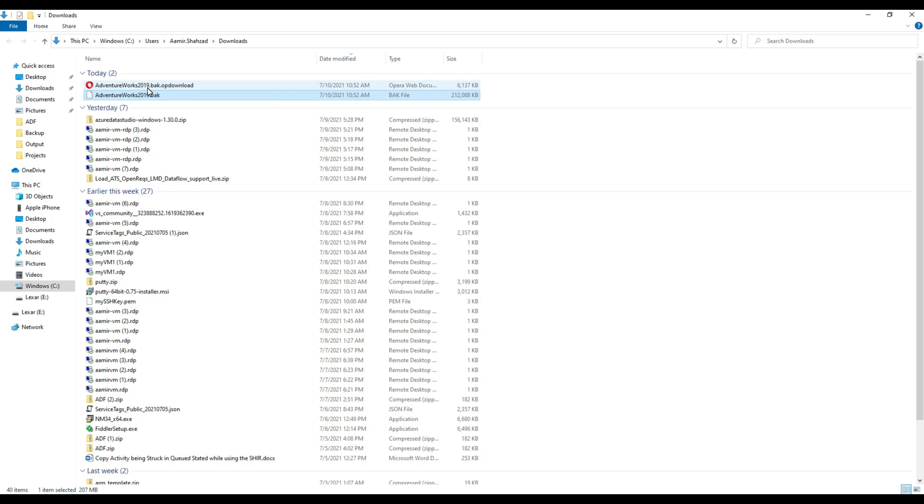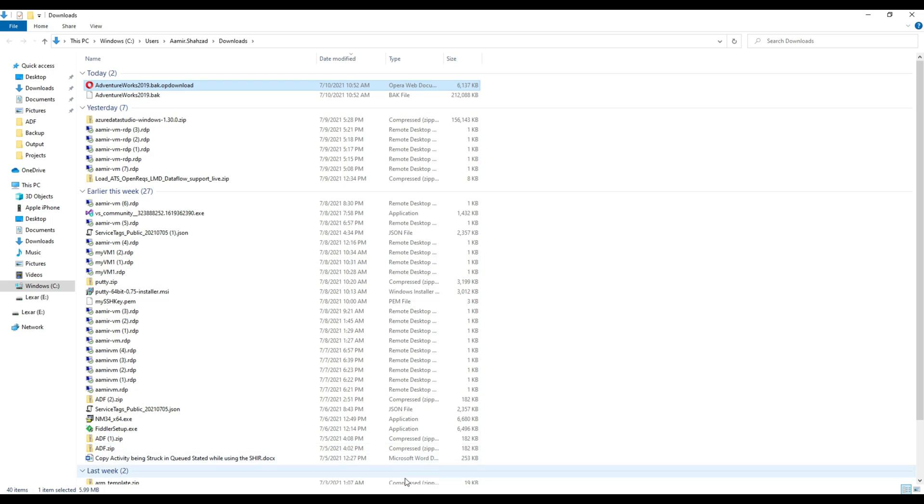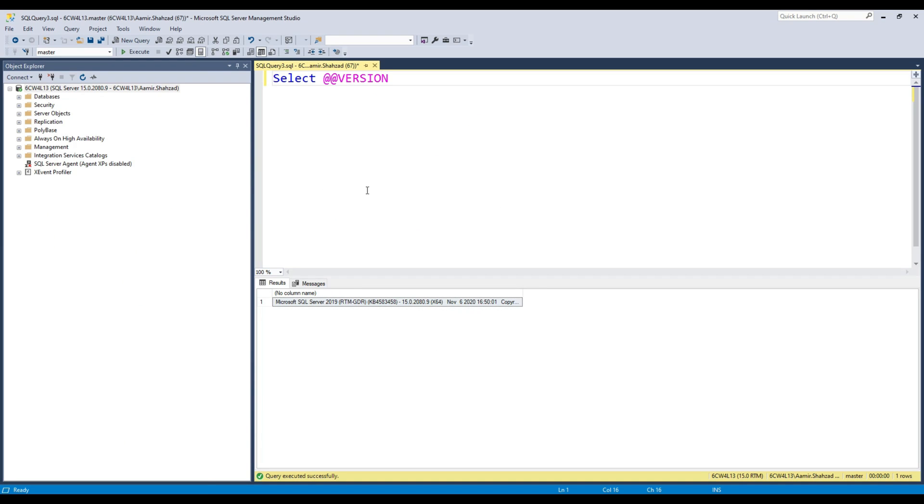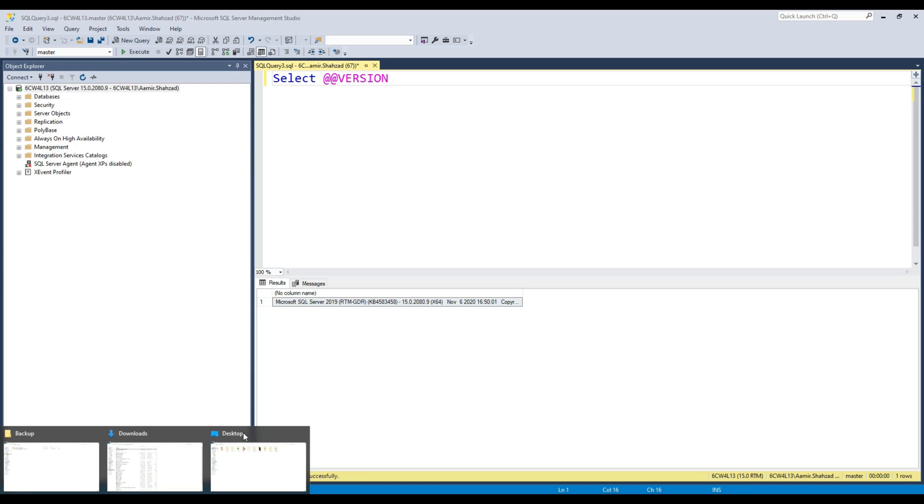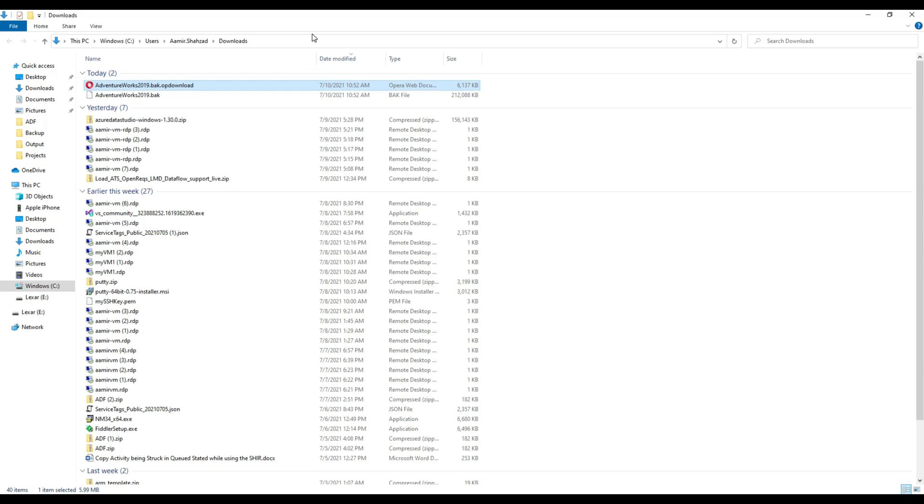Here is our AdventureWorks backup in the downloads folder. Now we're going to restore it. I'll copy the path for the download.